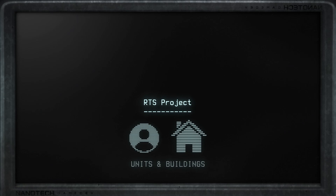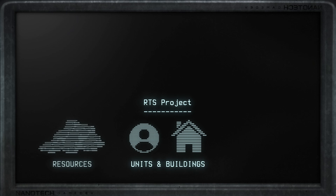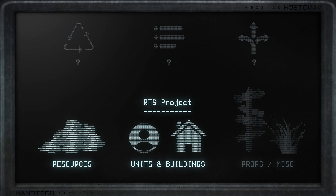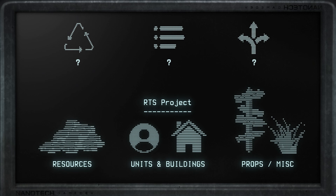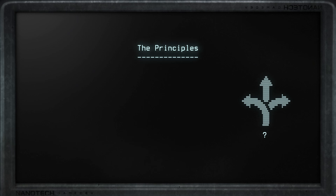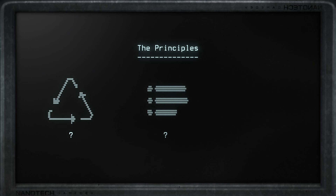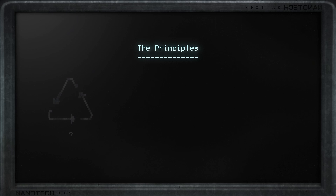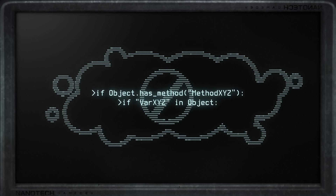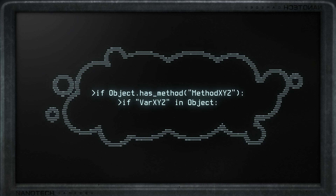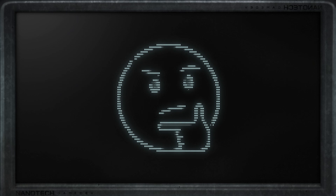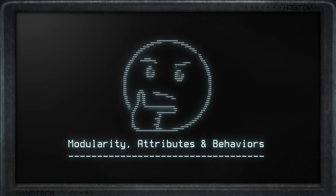Hello everyone, my name is Philip. Through the development of my RTS project I came across some structure issues that were quite hard to figure out, as I couldn't brainstorm solutions working with Godot. So in this video I'm going to share how I apply three important principles that allowed my project to be built as I wanted. We're going to be talking about modularity, attributes, and behaviors.